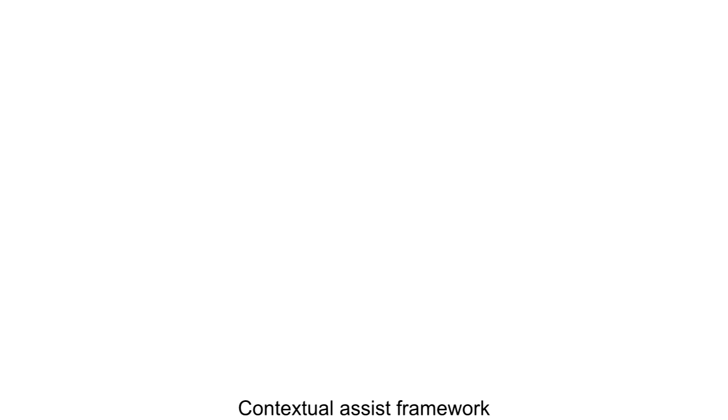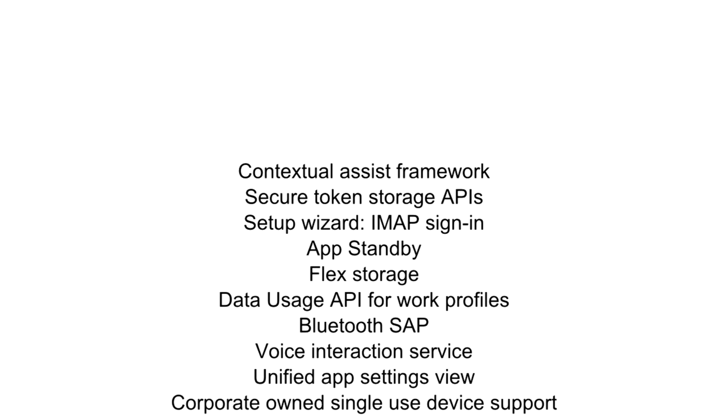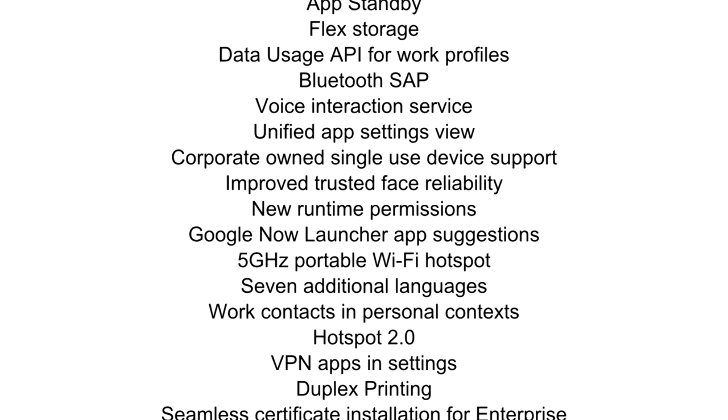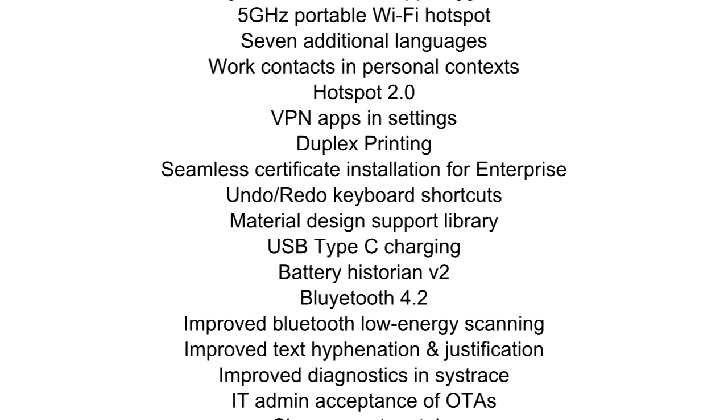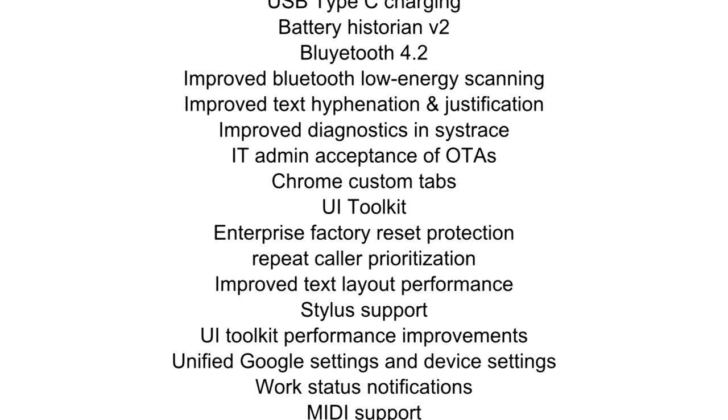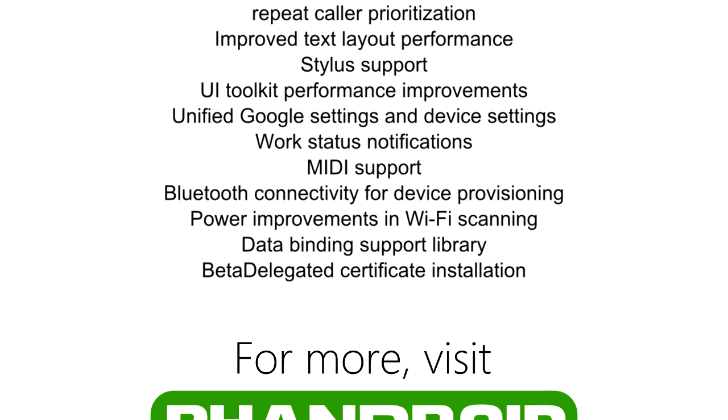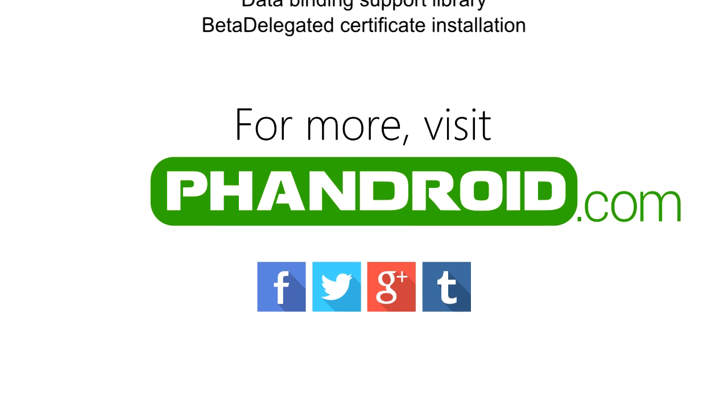There are over 50 new features and improvements in Android M but not all of them can be shown on video. For the full list check out the link in the description. Thanks for watching.